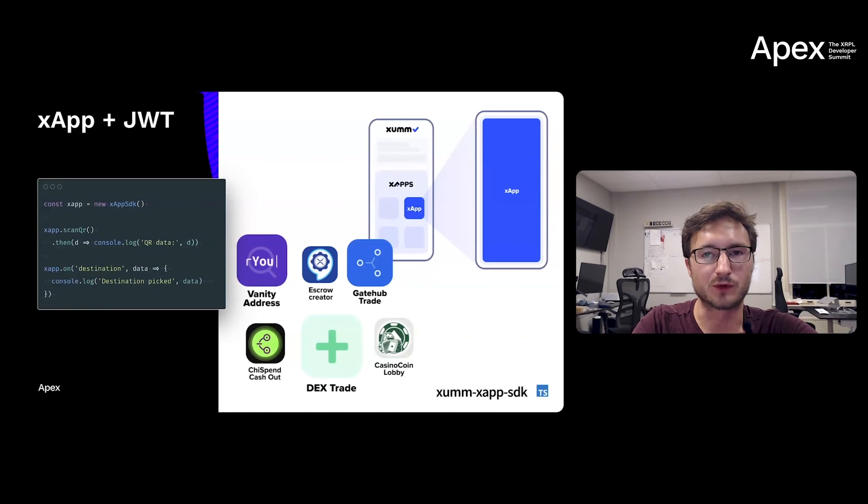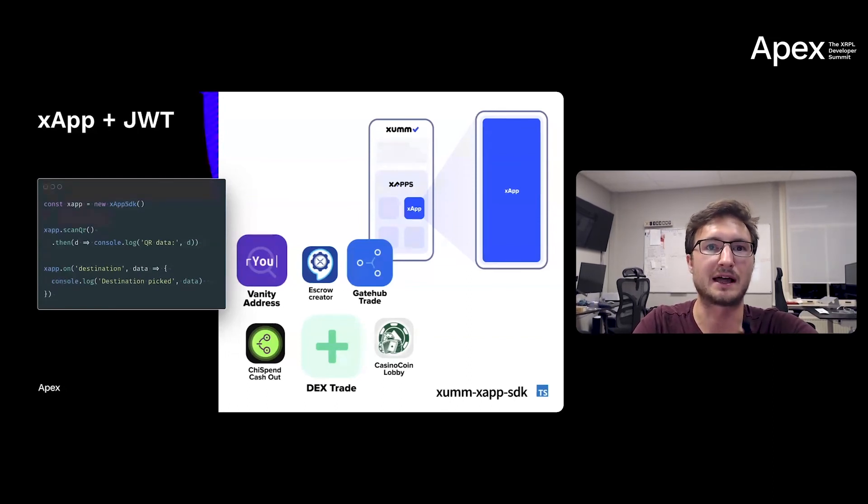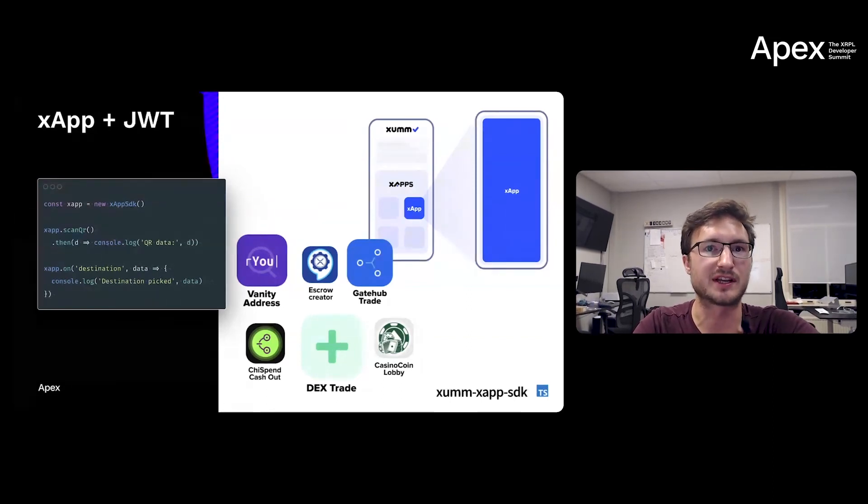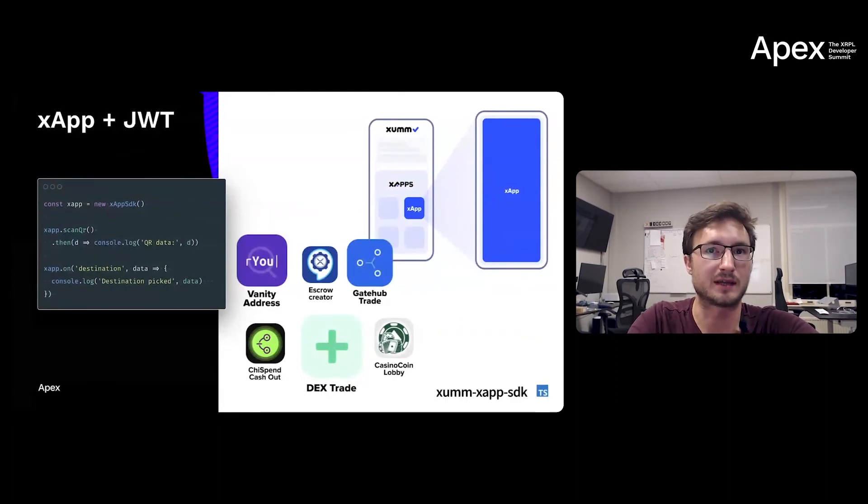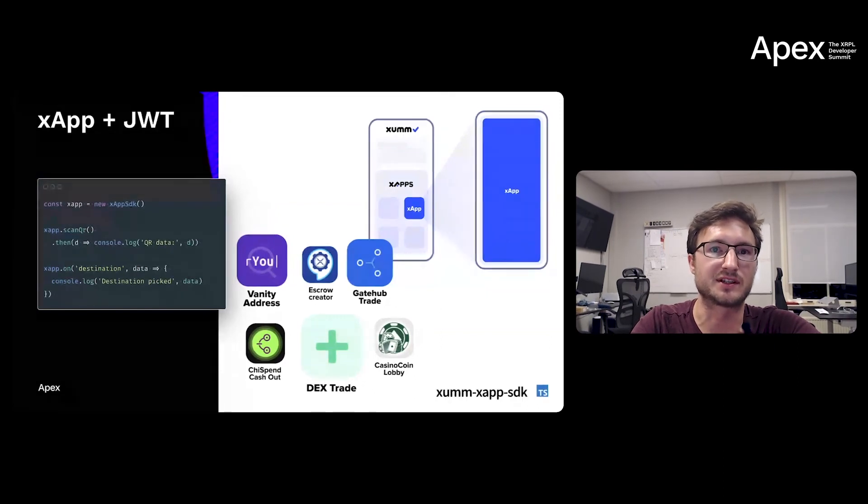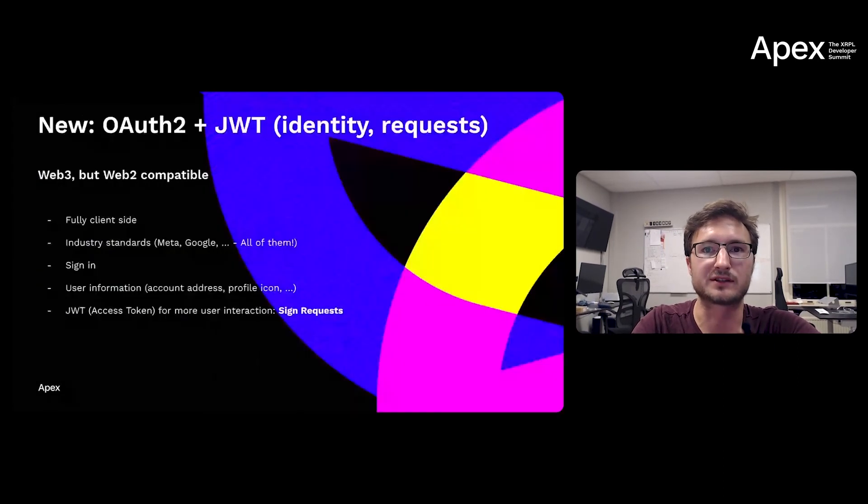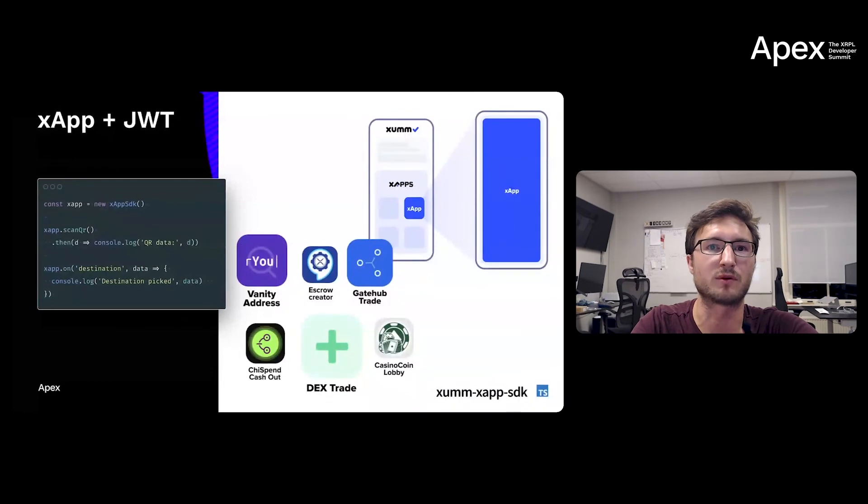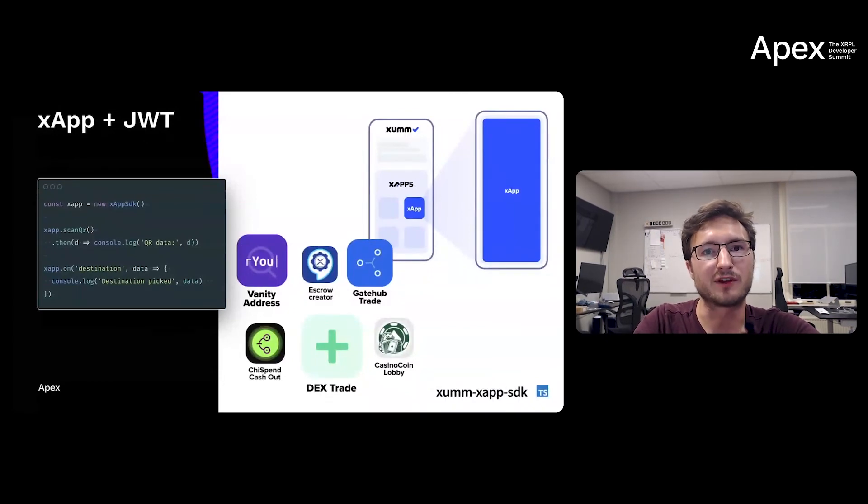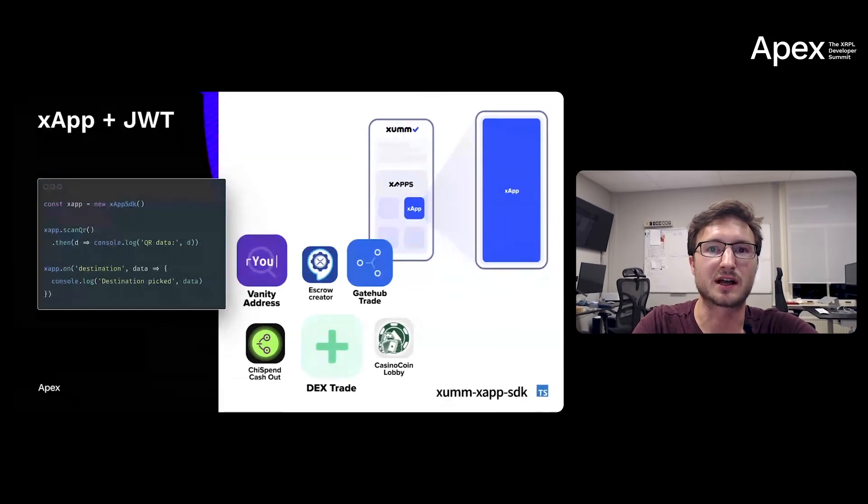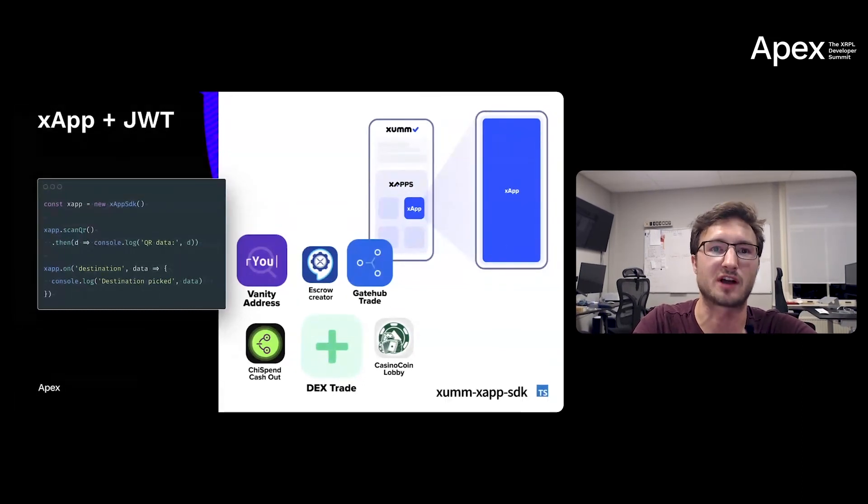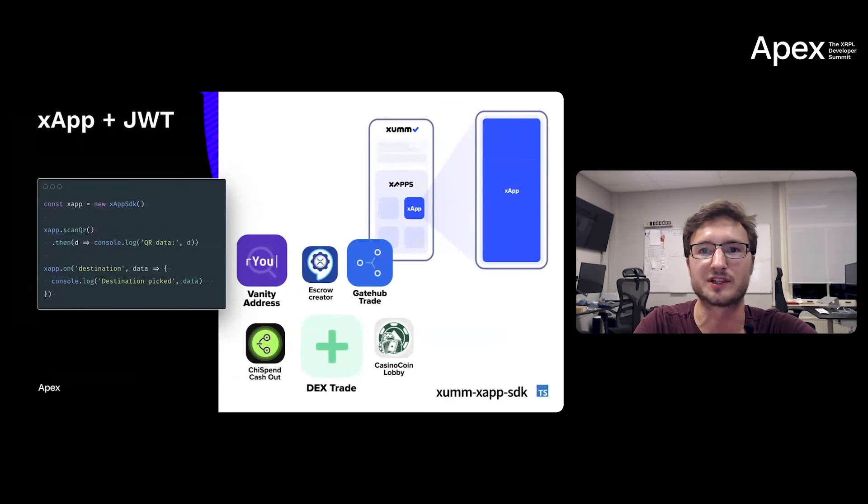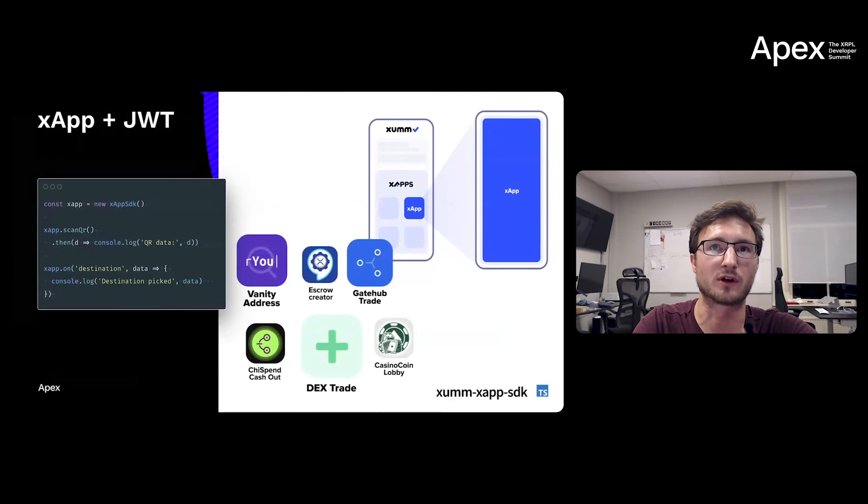And then later we added xApps to allow developers to build their own web apps and showcase them straight from Xumm, straight to all the end users with Xumm in their hands. So end users would open the xApp section in Xumm, fire up an xApp, and then your application adds value for the end user, for Xumm as a platform, and you'd have an instant six-digit audience. And Xumm takes care of the key management and native wallet features. So if you want to allow a user to scan a QR, select and validate a destination account on the XRPL, show transaction details, offer a sign request to reject or sign, you could do so with only a few lines of JavaScript code running on the client side.